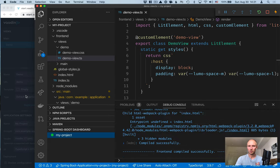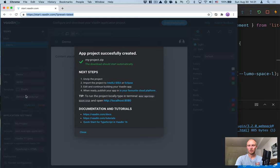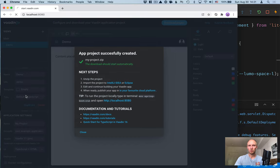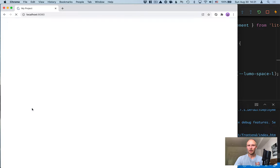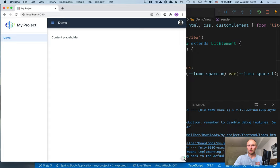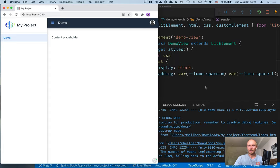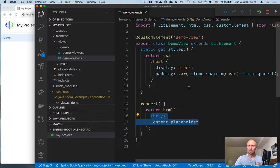When you see front end compiled successfully, you can go into your browser, go to port 8080 on your local host, and you should see something that looks a little bit like this. Now Vaadin comes with a live reload feature. And that's something that Spring Boot DevTools also gives us.